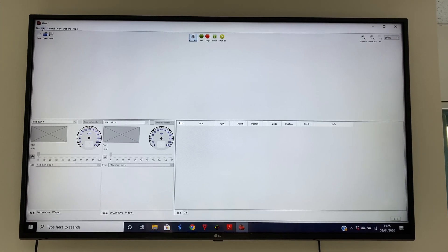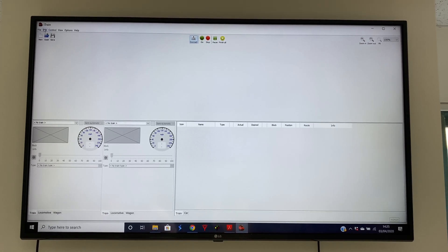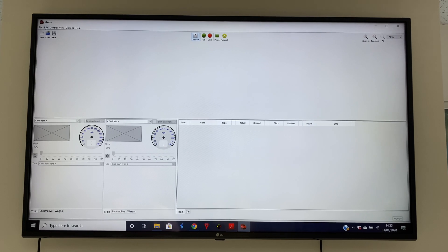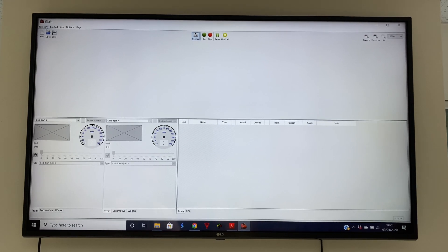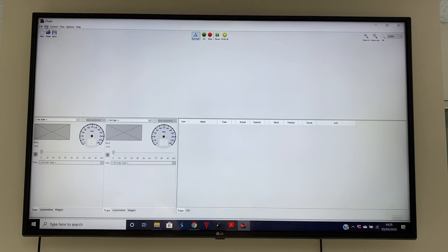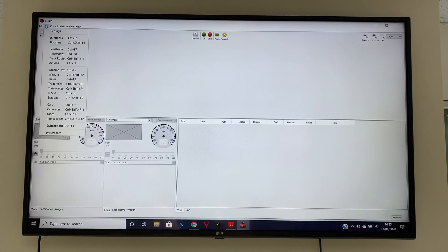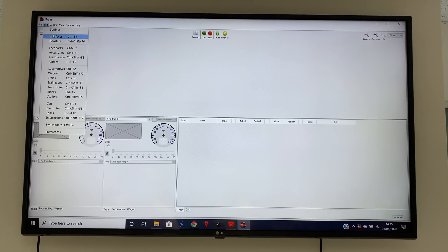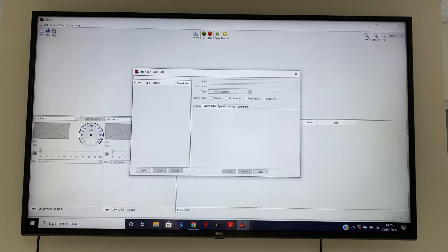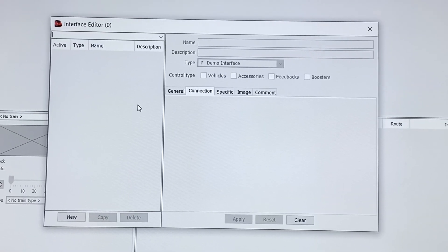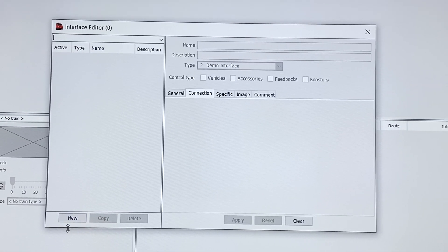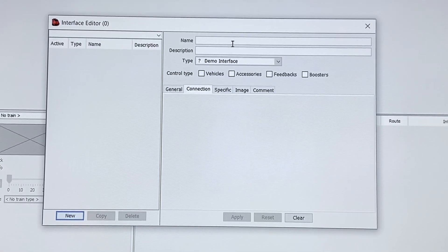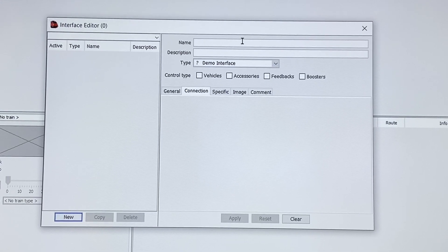The next step we have to make in iTrain is to create the right interface for your digital system. So we're going to Edit, Interfaces, and in here we create a new interface and give it a name.